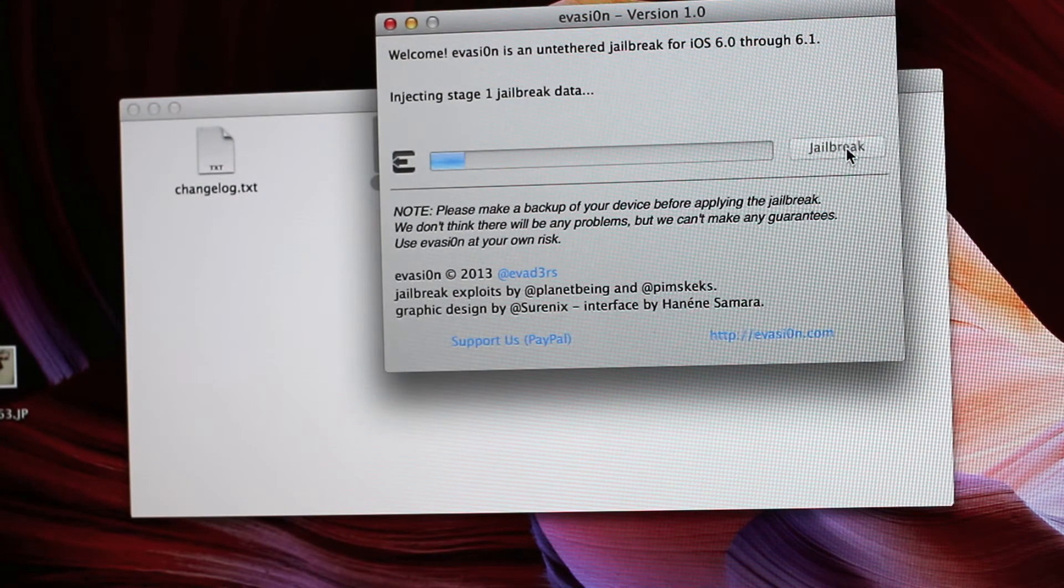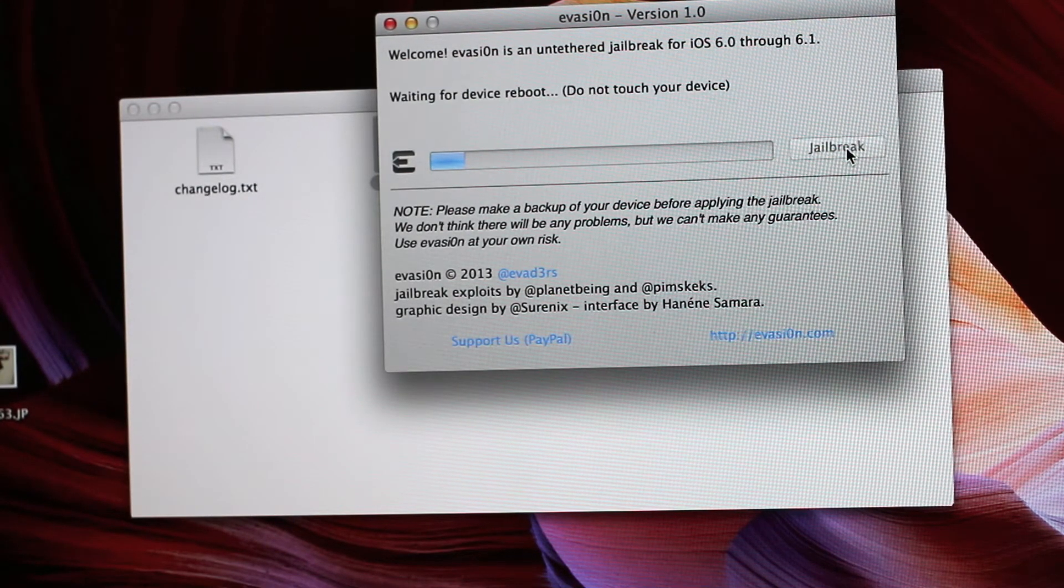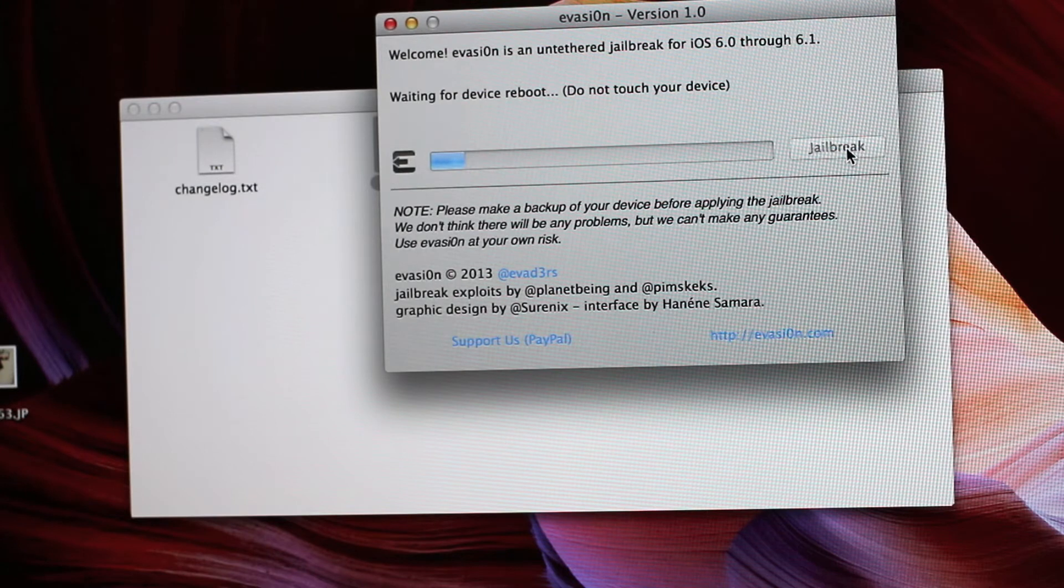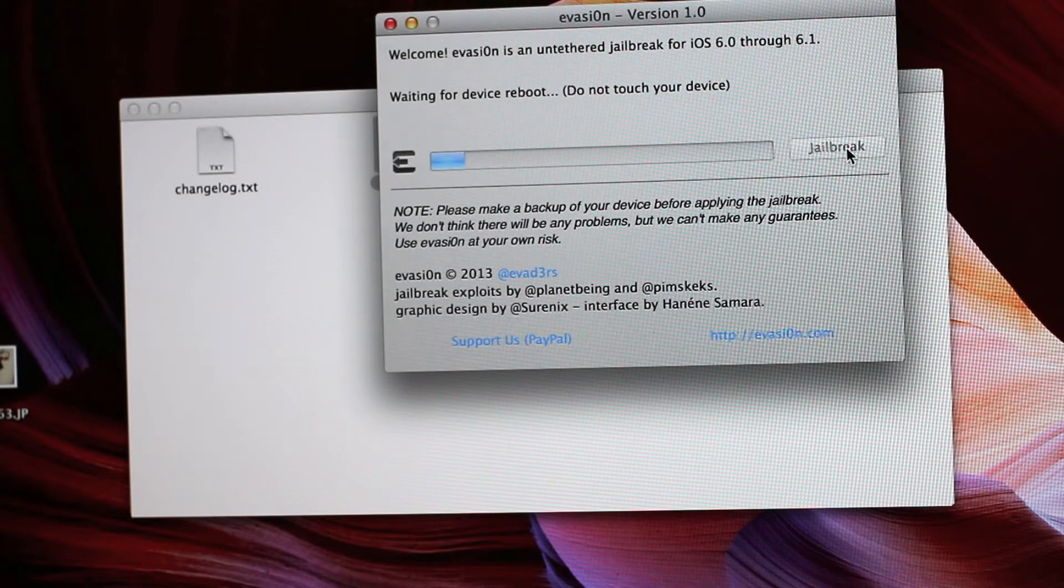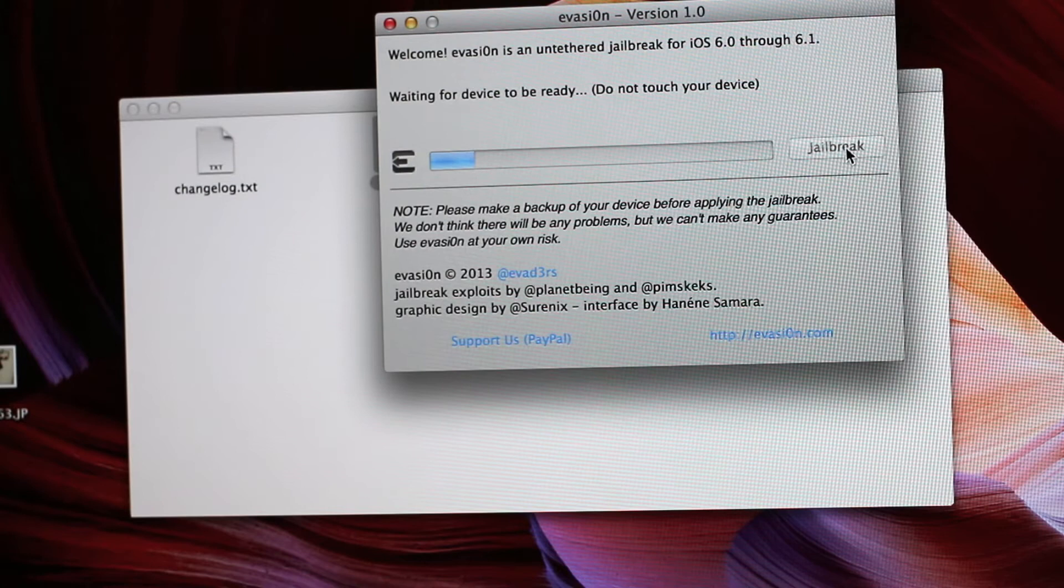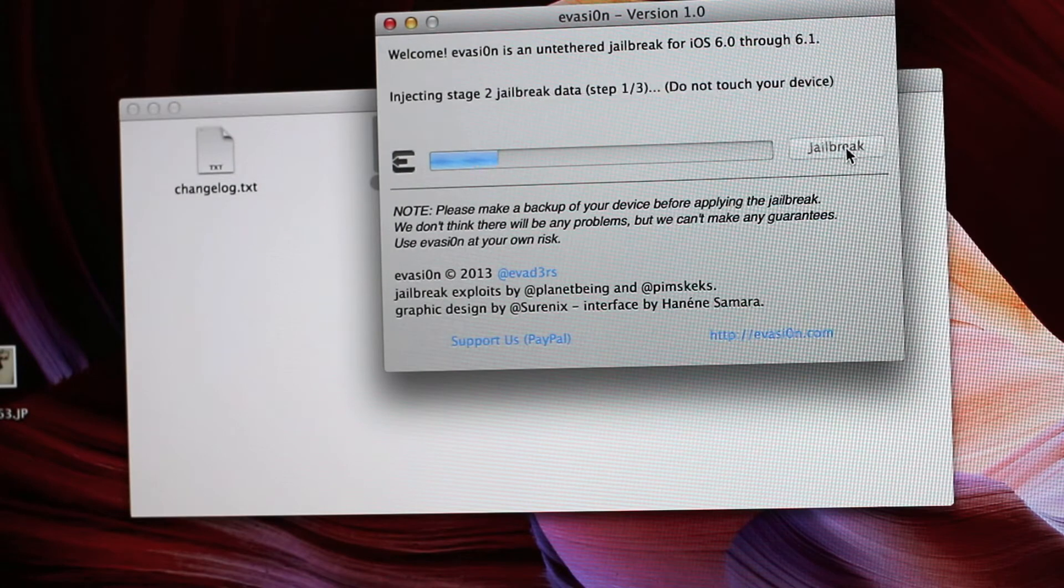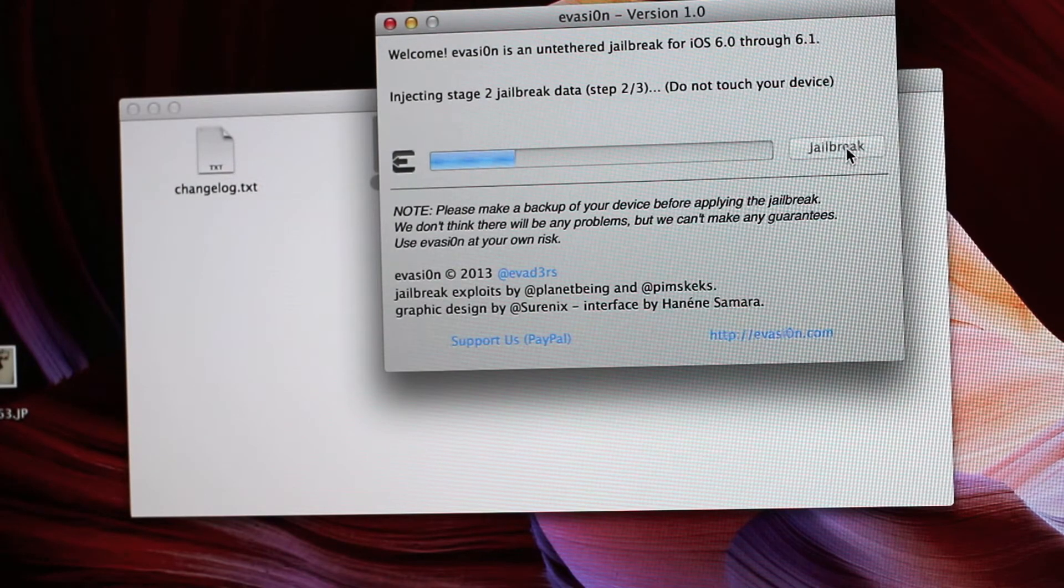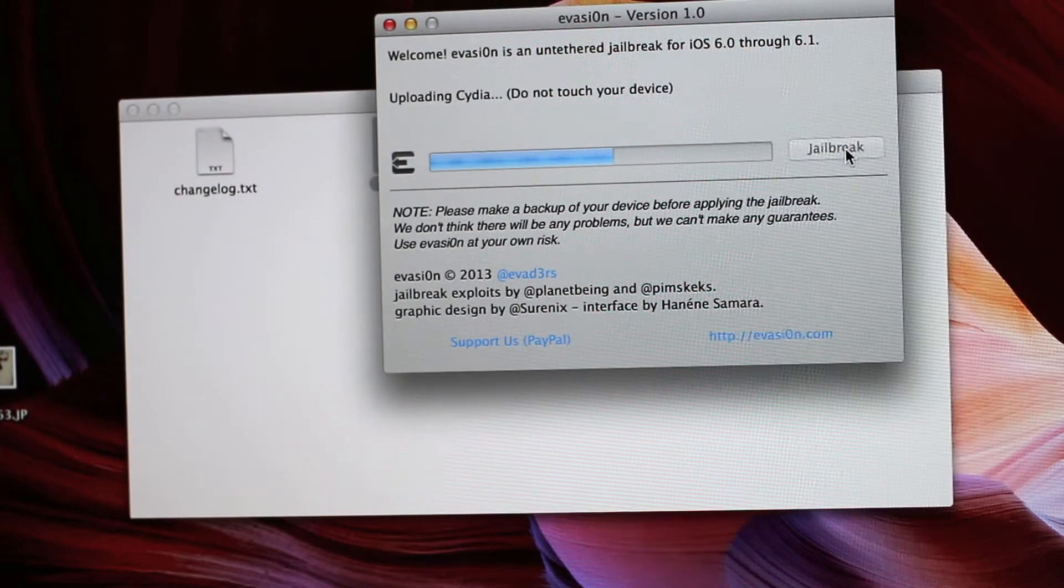So I'm going to go ahead and speed this up so we're not here forever. And you will just see that it'll just kind of start injecting the code. It kind of has a two-part thing that it does. And you'll see part two, stage two. It just keeps going.